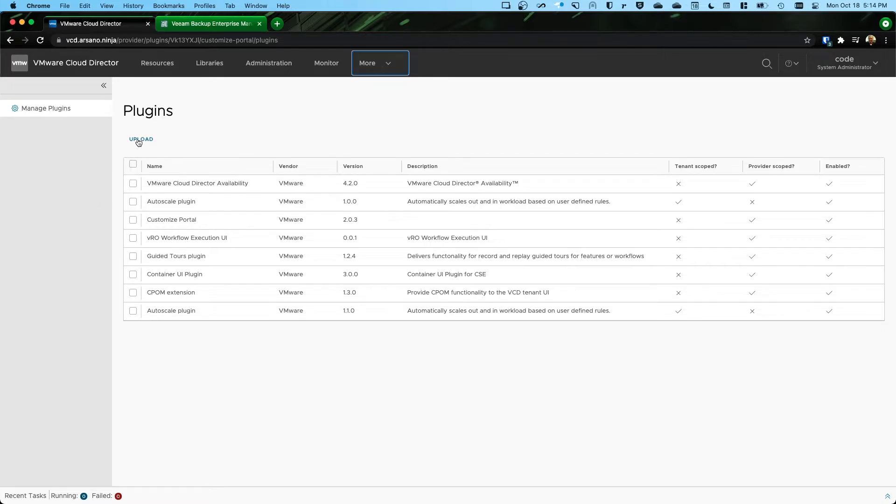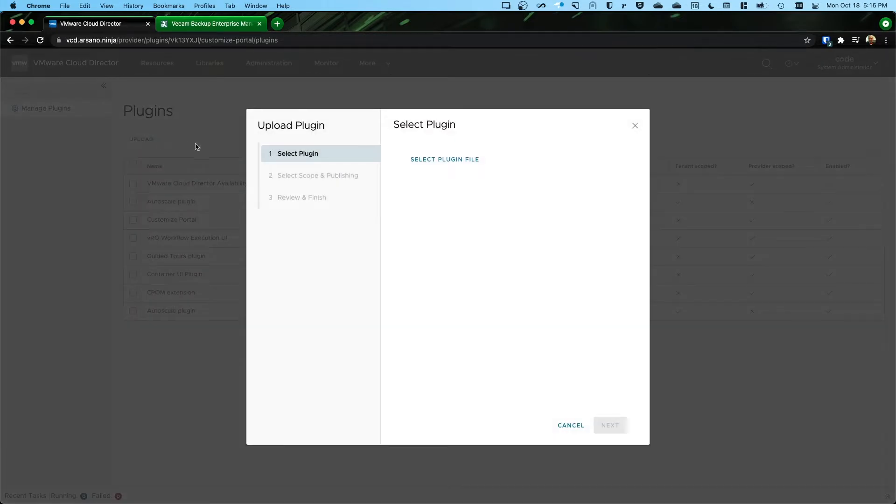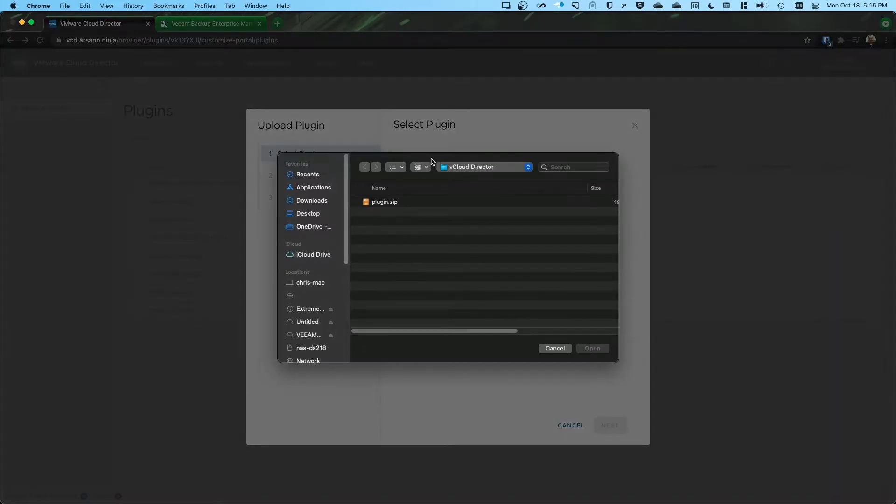So from here, we're going to click Upload Plugin. We're going to select the plugin file. This is a good time to tell you where the plugin file exists.